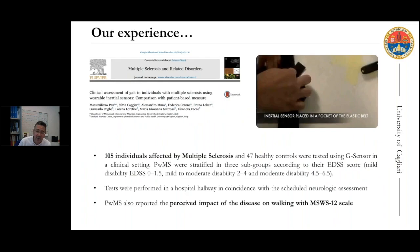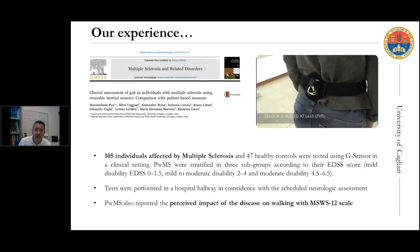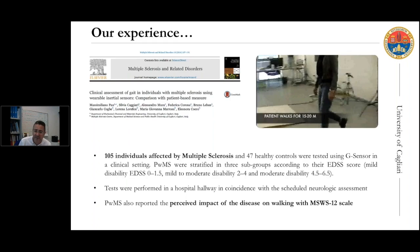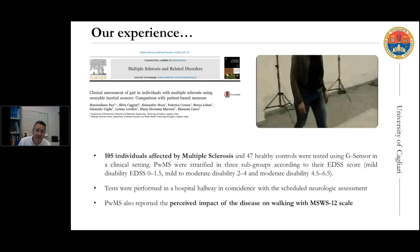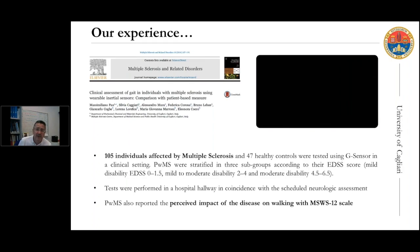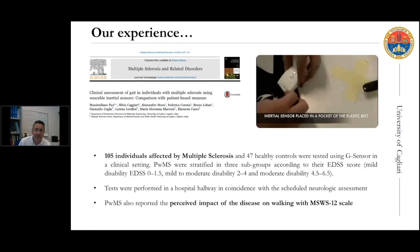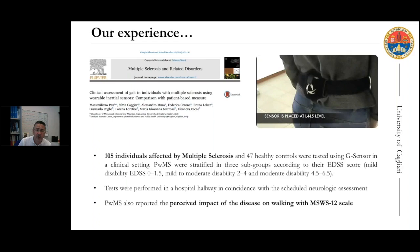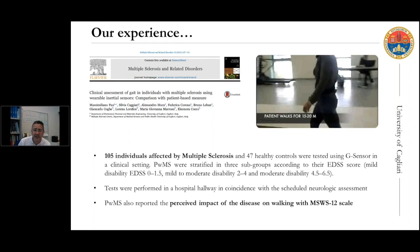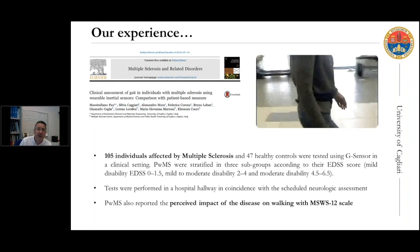We have tested inertial sensors extensively in multiple sclerosis. We recently published a paper reporting the results of a test on more than 100 individuals affected by multiple sclerosis. As shown in the video, it is very simple to perform gait analysis with this kind of sensor because the patient is dressed — you don't need to undress them or place markers. With this technique, we performed an extensive gait characterization of a sample of people with MS, stratified into three subgroups according to disability score.